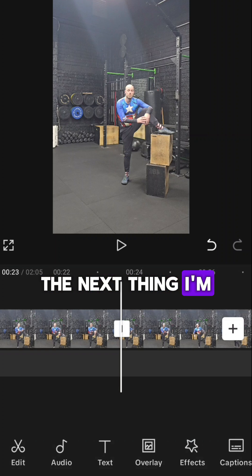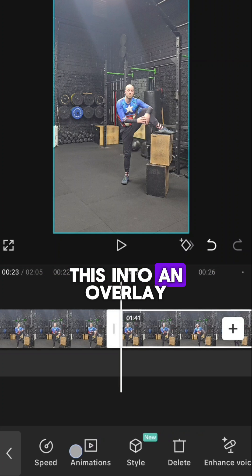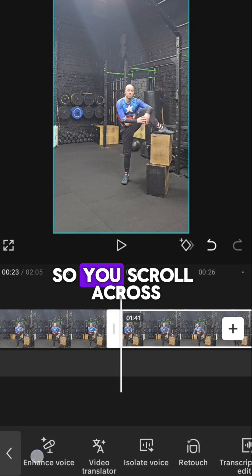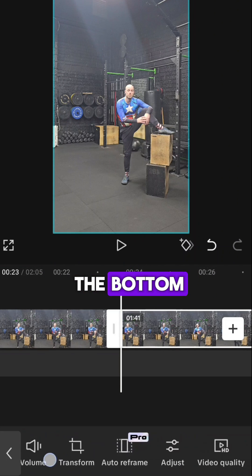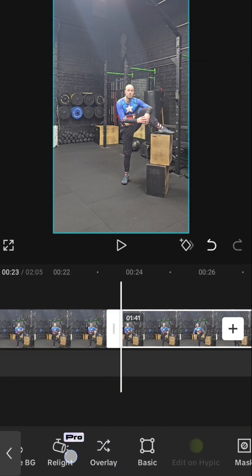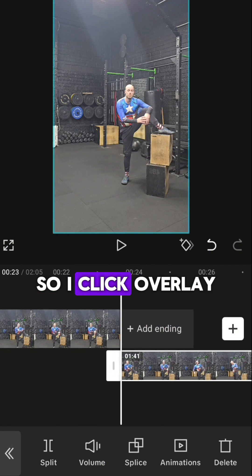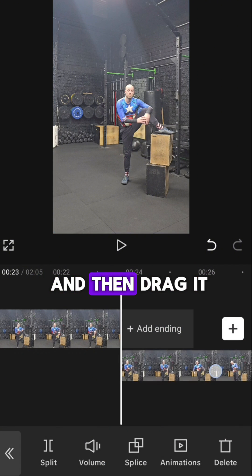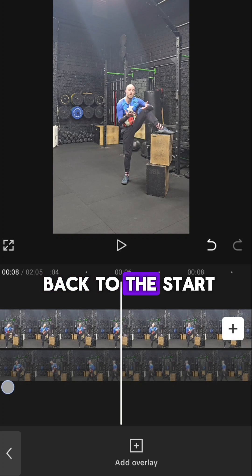The next thing I'm going to do is turn this into an overlay, so you scroll across the bottom and you'll get overlay here. So I click overlay and then drag it back to the start.